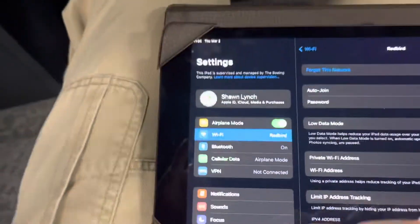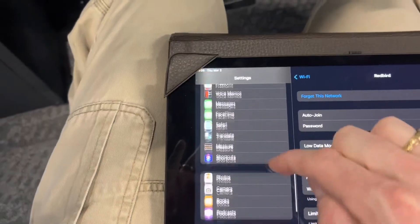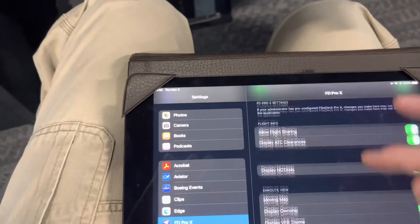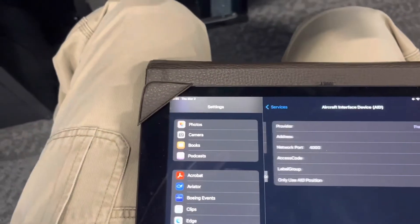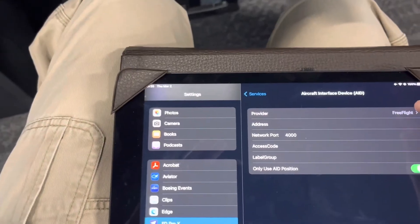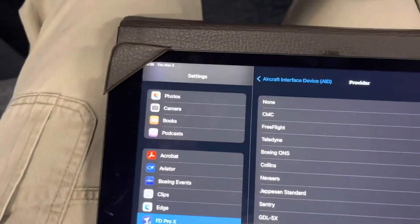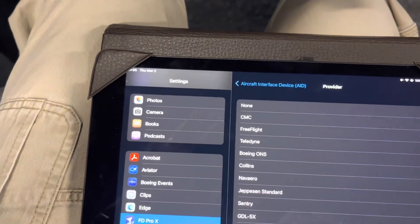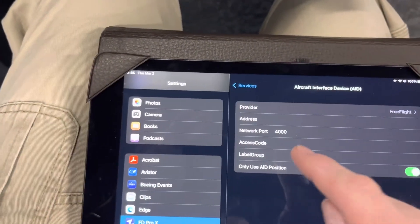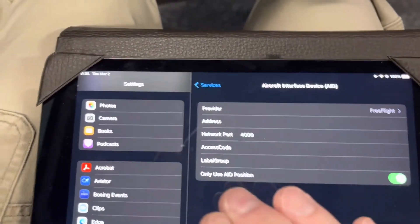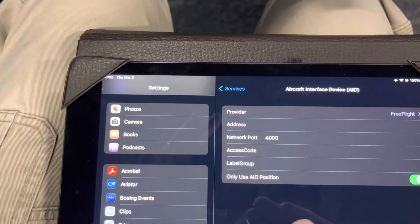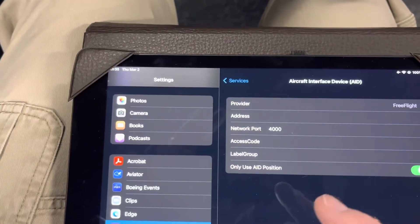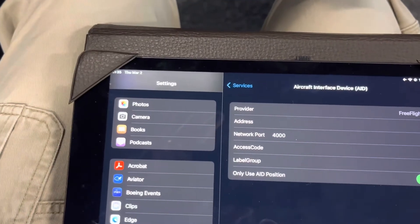So we've got our settings here. In order to connect you need to go down to Services, select AID, and you want your provider to be Free Flight. There are numerous providers that are available in the Aircraft Interface Device section, but you want to be on Free Flight. Your network port — I have it set to 4000, that works. I don't think it matters anymore with the advanced version now. But if you're not seeing the result, try network port 4000.